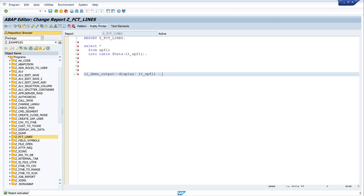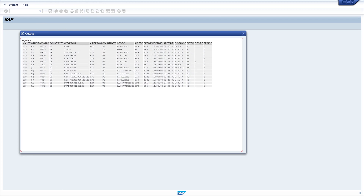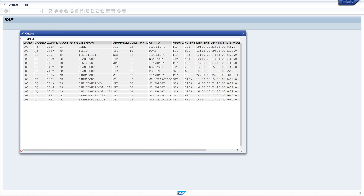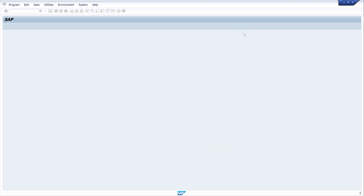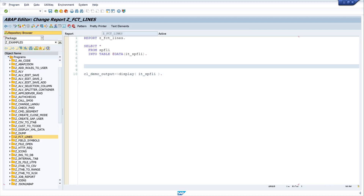Let's pretty-print and activate the code, then run the program. We can see here these are the entries of my internal table it_sbfly.